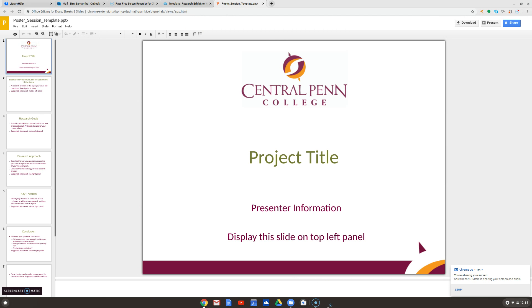The first slide is pretty easy — it's just the project title and your name. You can work in a group depending on your class assignment, so put all of the names of the presenters here.